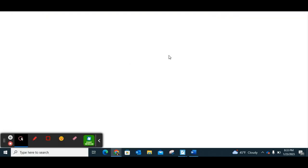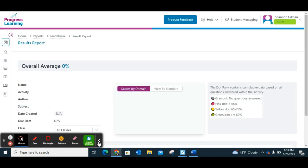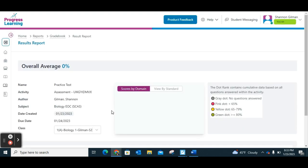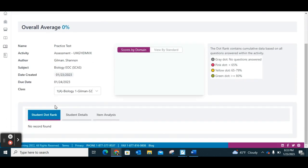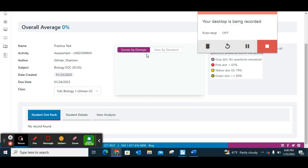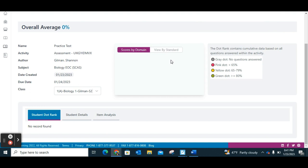If I go to my classes and click on the gradebook, the Practice Test is now in there as well. I can specifically click on it and it will bring me to the whole test where I can start looking at results as students take it. Now that we've built our assessment, the last thing we're going to do is learn how to differentiate instruction using those resources.